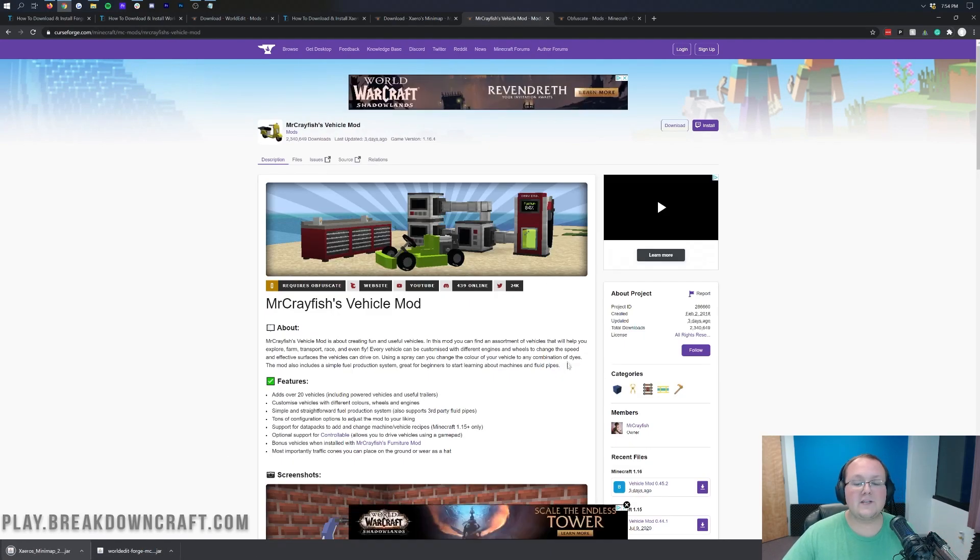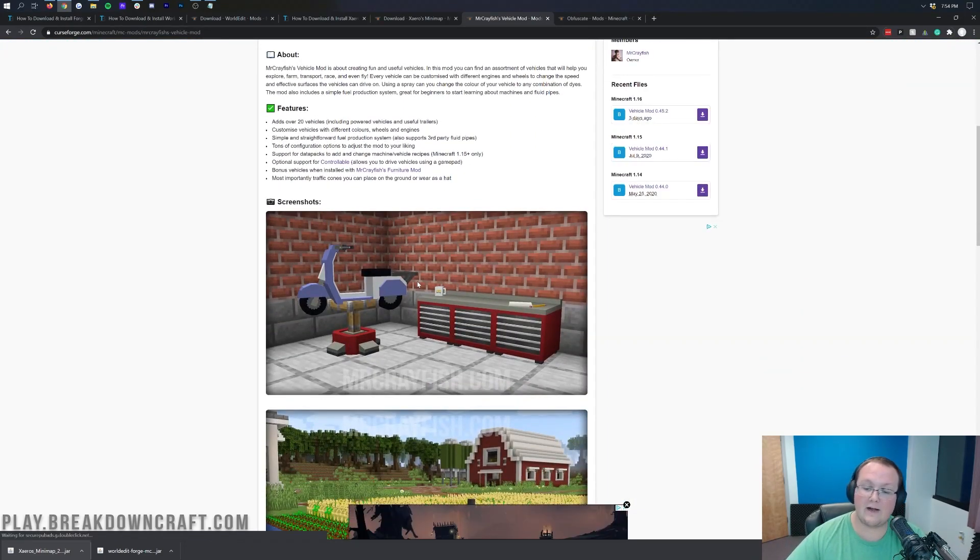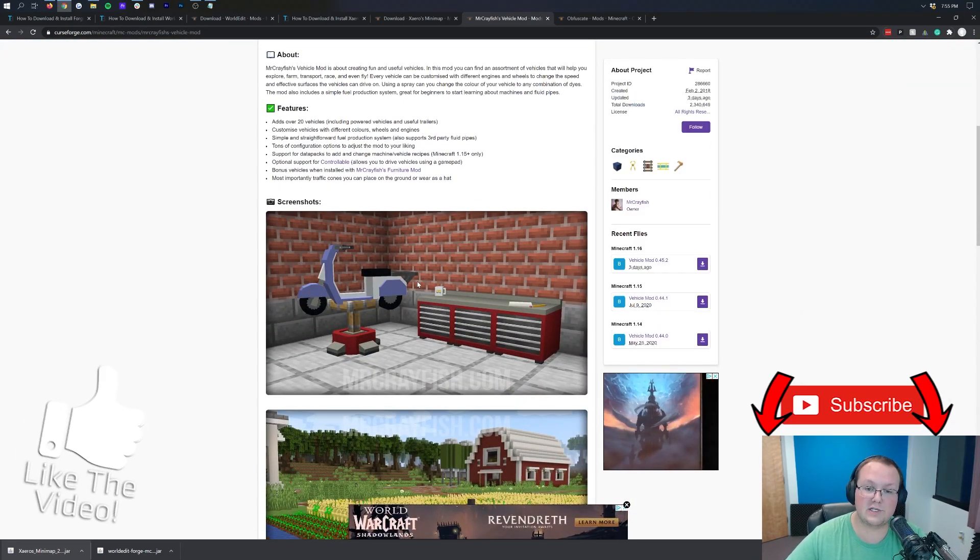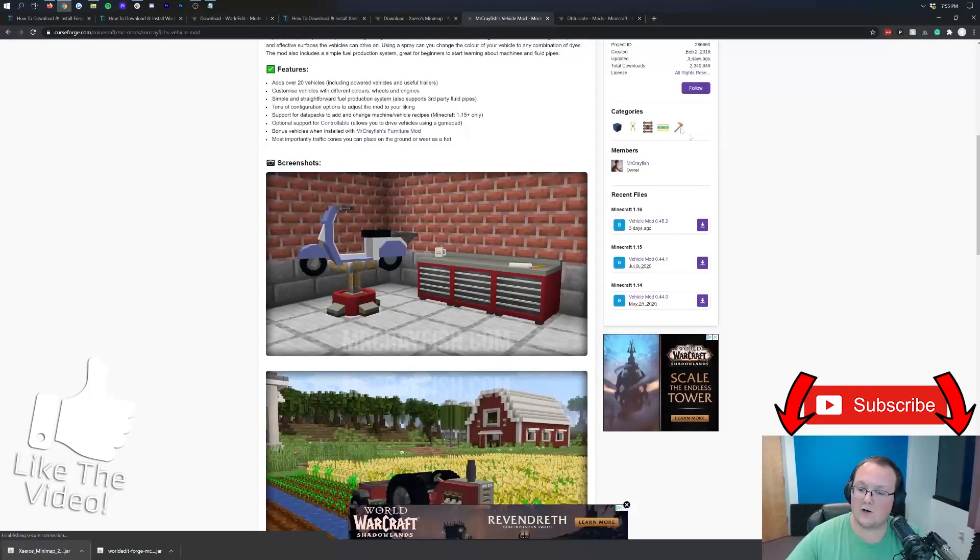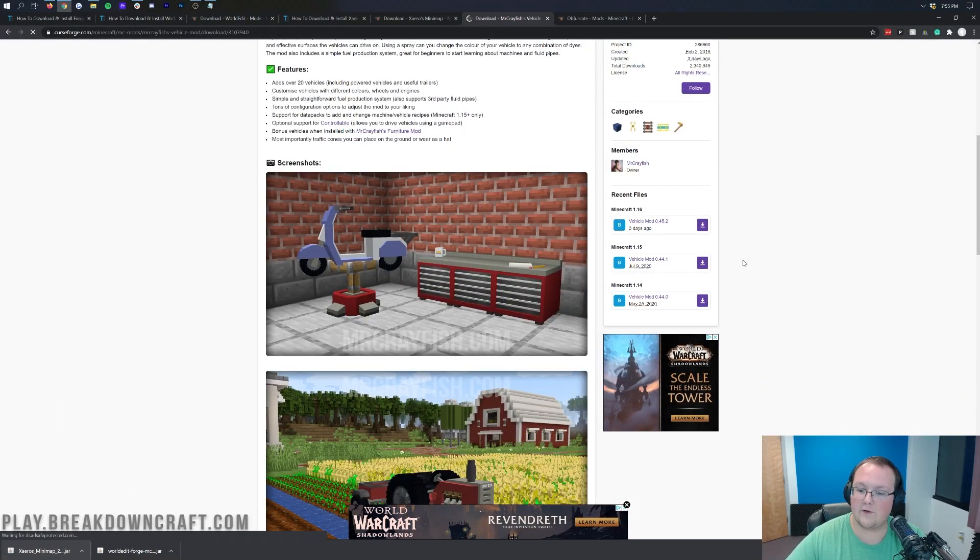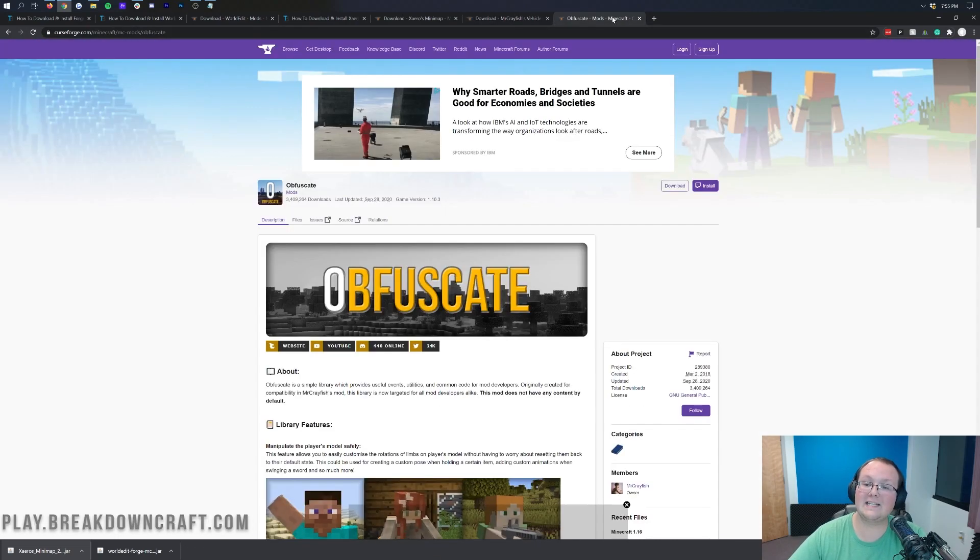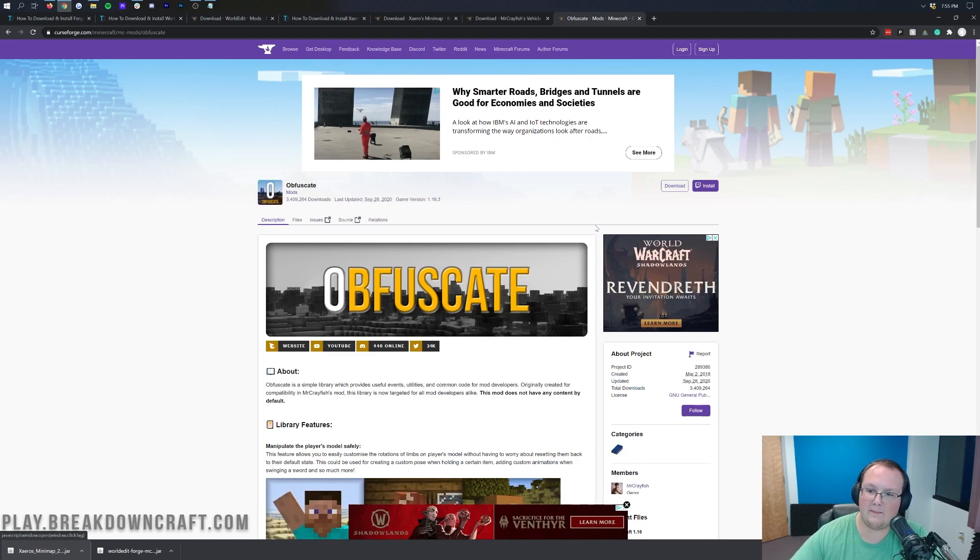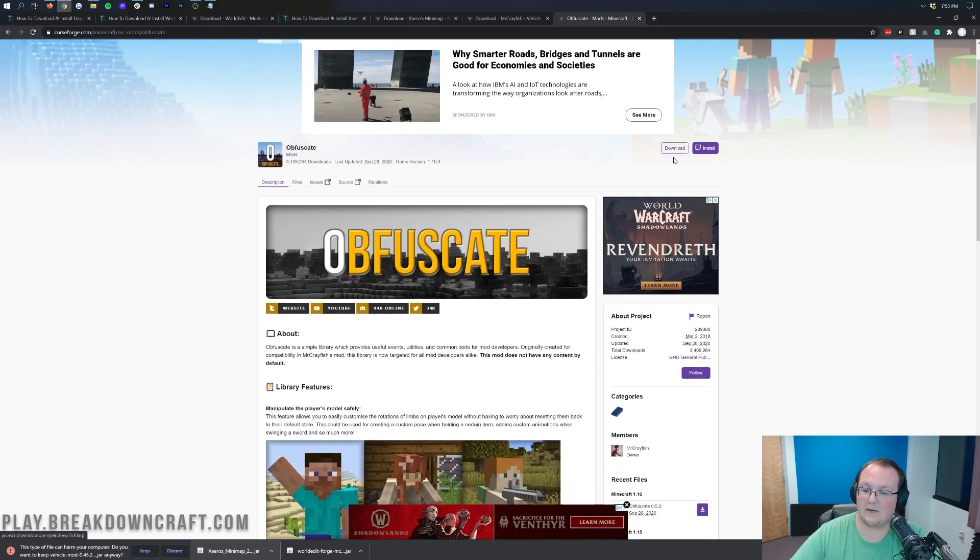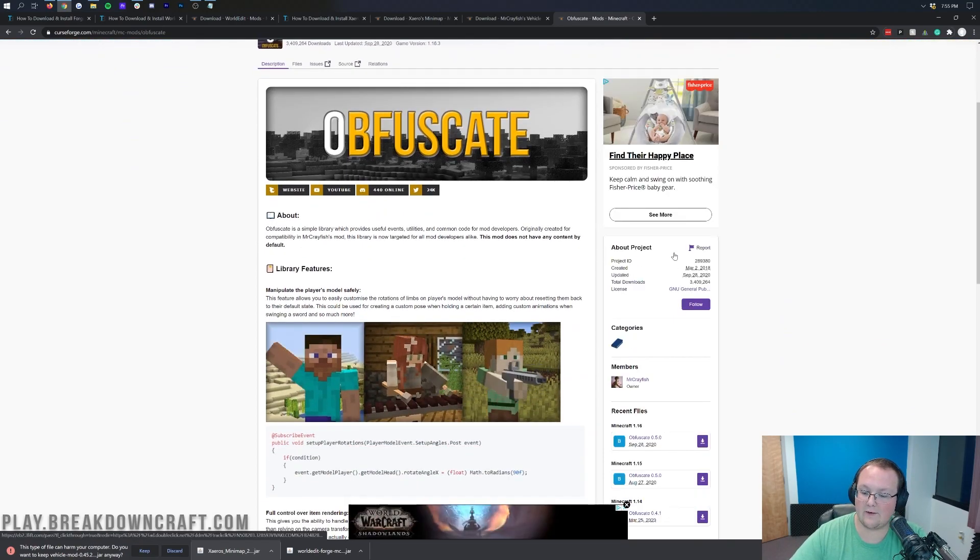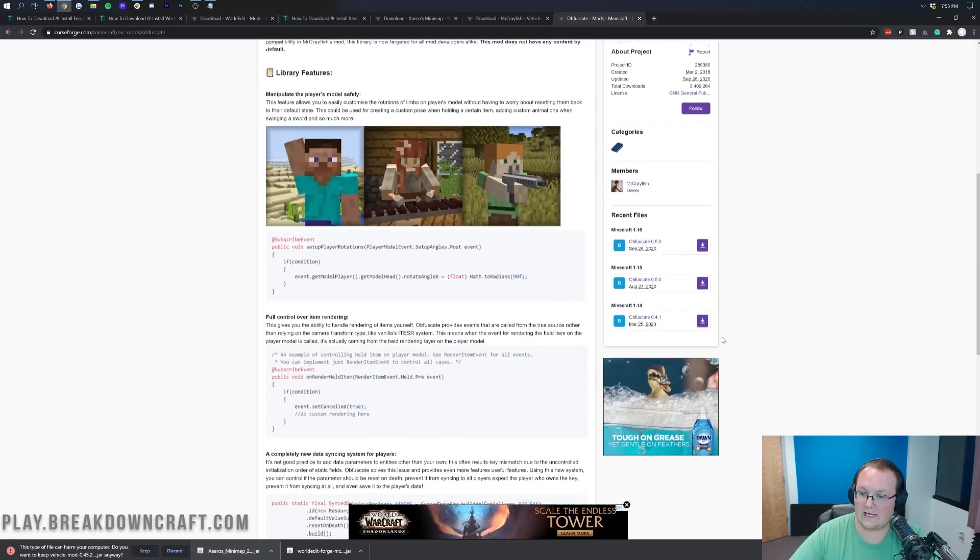Mr. Crayfish's Vehicle Mod is a really cool mod that adds all these awesome vehicles into Minecraft, and it's from Mr. Crayfish, which is just an awesome YouTuber in and of himself. So again, we're going to come over here to the right-hand side, scroll down, click on this purple Download button under that 1.16 version. And last but not least, this does require the Obfuscape mod, which is basically a utility mod, kind of a library mod that Mr. Crayfish hooks into in order to give you his mod.